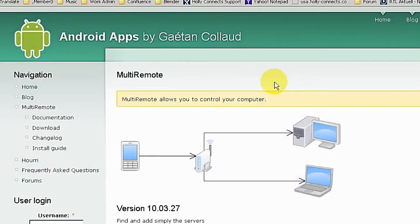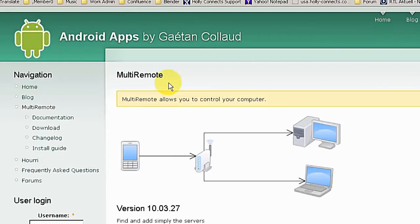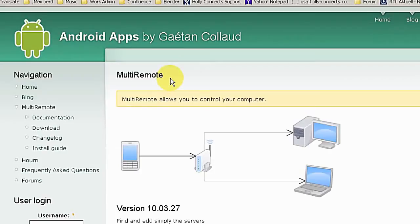Hi, today I want to show you the MultiRemote app for Android, which is free and you can get it from Google Play Store. First of all, I want to show you the server side.